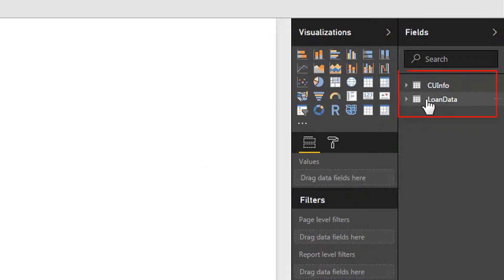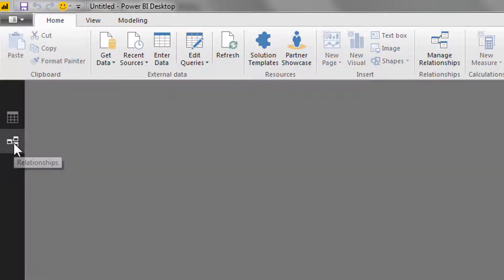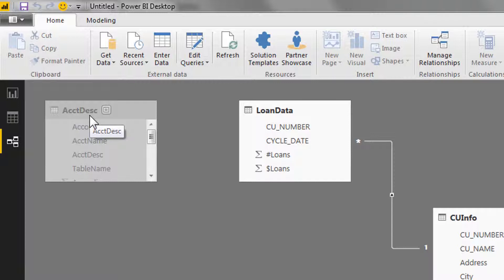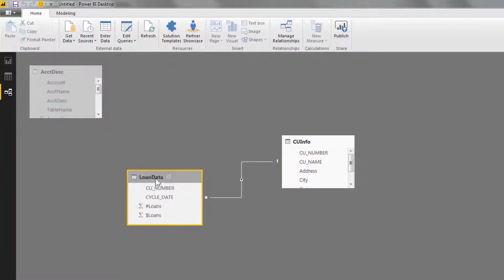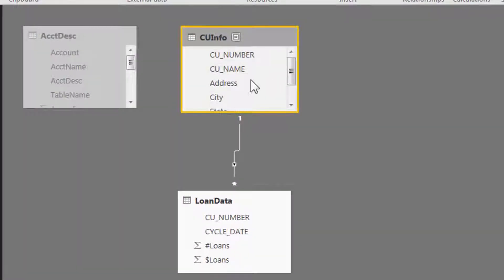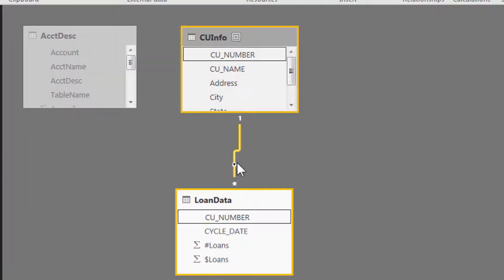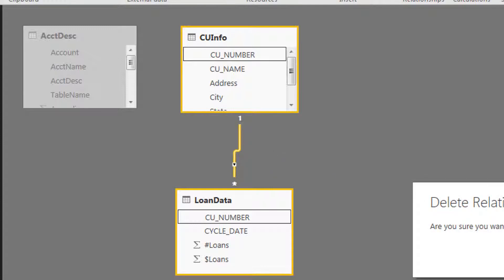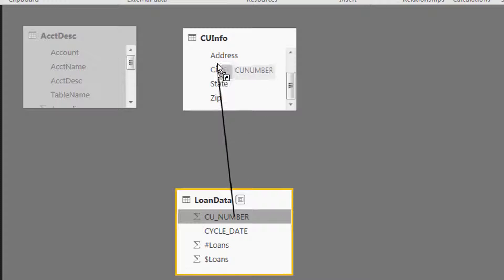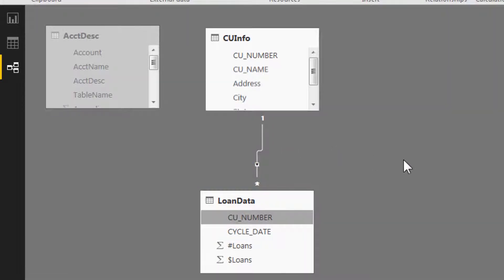So we have our two datasets here. We want to connect those. To connect, it's very similar to Access. You want to come over here to the left to relationships. Click on this. Okay, so notice there's one table of account descriptions that I hid. It still shows up here and it's grayed out. But here we have loan data and credit union info, and notice it already created a relationship for me. So I don't have to do anything, but I will go ahead and delete it to show you how easy it is to connect two tables. Take CU number from loan data, pull it up to the lookup table which is cu info. There, good to go.